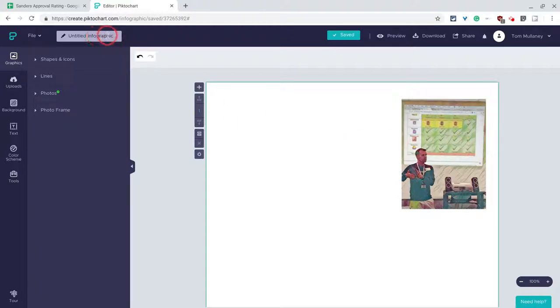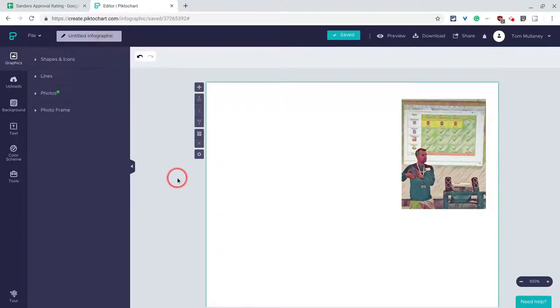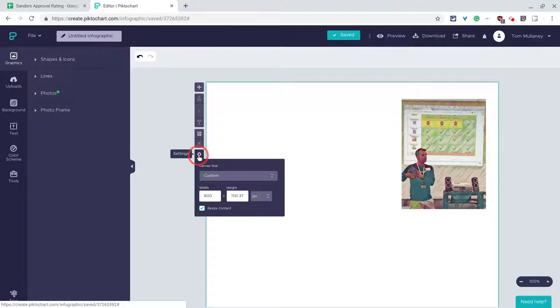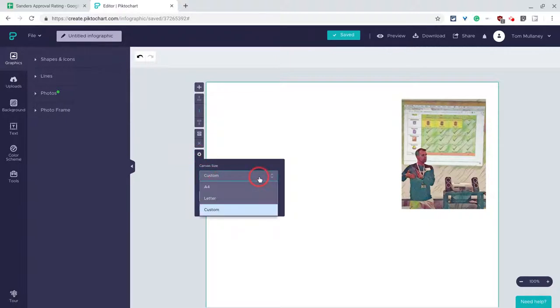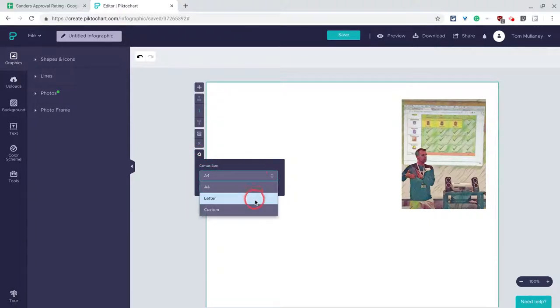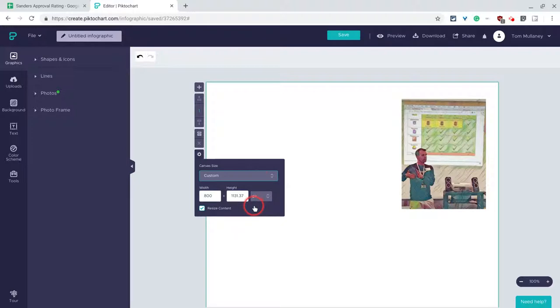Now keep in mind this is an infographic, not a presentation in PictoChart. The big difference is in infographics you can click the settings gear to give yourself custom dimensions for your canvas. In presentation you're locked into a 4-3 ratio.